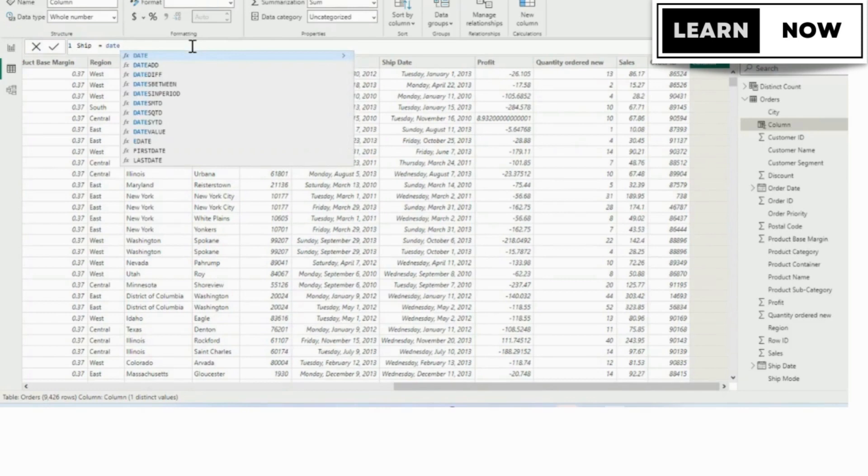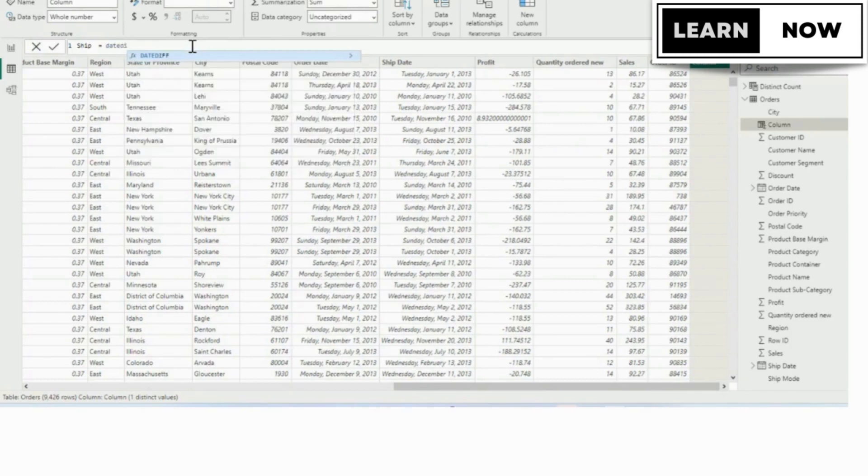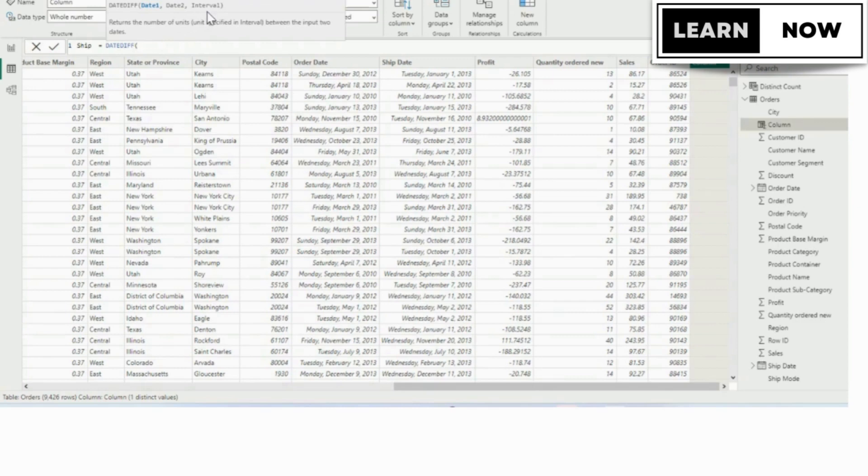Just like with the calculated table, right underneath the formula bar, you're seeing the syntax of the DATEDIF function. The first argument would be date one, the second one would be date two, and the third would be interval.